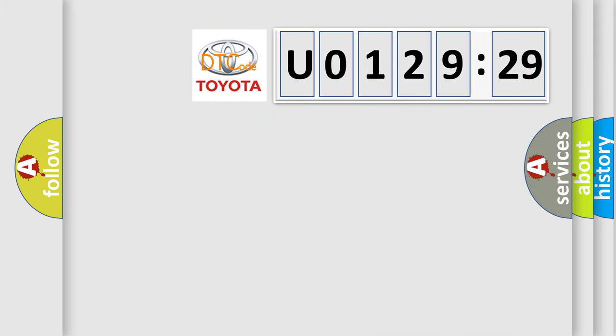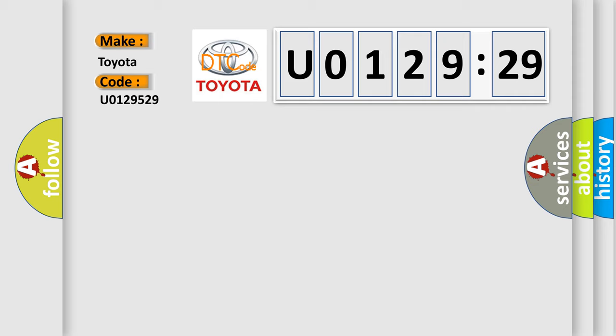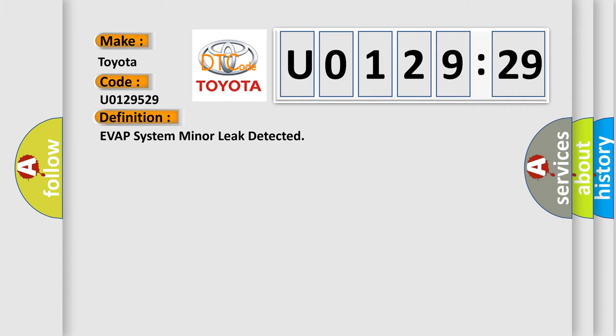So, what does the diagnostic trouble code U0129529 interpret specifically for Toyota car manufacturers? The basic definition is: EVAP system minor leak detected.